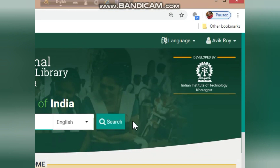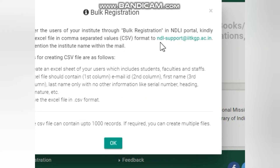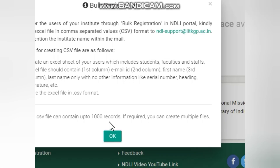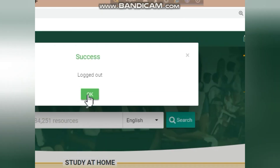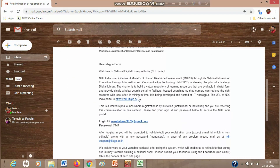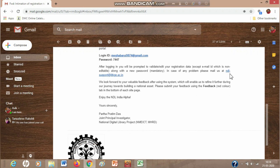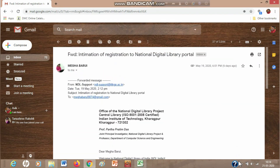There is another way to add bulk users — bulk registration — for which you have to send an email to the NDL support team with the database of your students. I'm going to log out. Once you have uploaded the student details, they will receive an email with a login ID and password. They have to click on the link provided in the email.